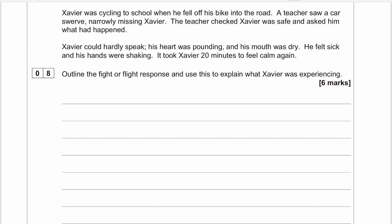This is question 8 from paper 2, 2023, A-level series. It is an application question all about the fight or flight response. We are given a little stem about somebody who falls off their bike and their body goes into fight or flight.